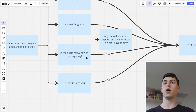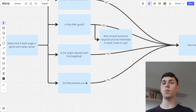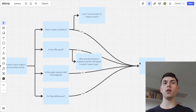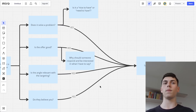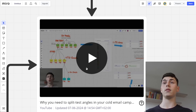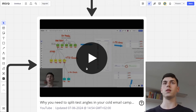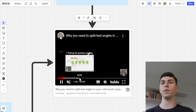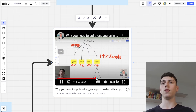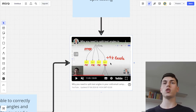Is the angle relevant to your targeting? Are the prospects relevant to what you're offering? Do they believe you — do you have case studies, social proof, testimonials, a landing page, a website, or content online where they can see you're credible and not a scammer? If the answer to all those questions is yes, you can test the angle. If not, remove it and pick a different one. I made an entire video walking through the exact process we use to split test variables in cold email campaigns — the angle is one of the most important variables to split test.